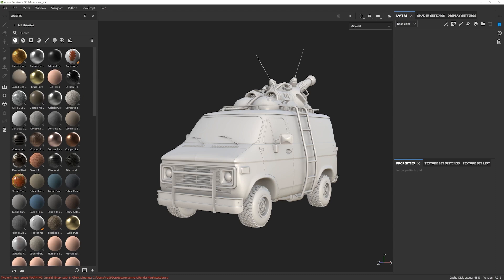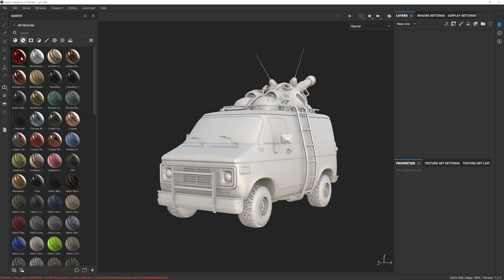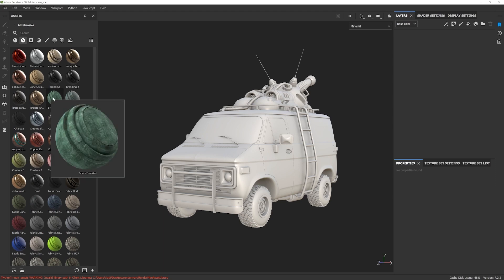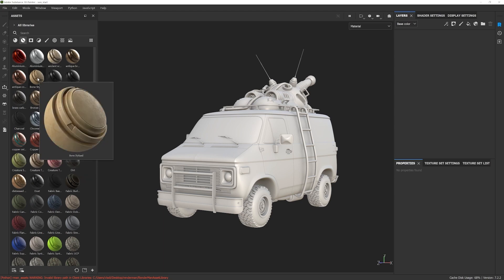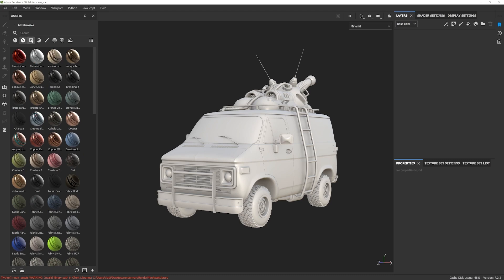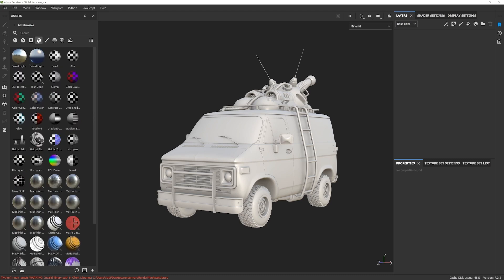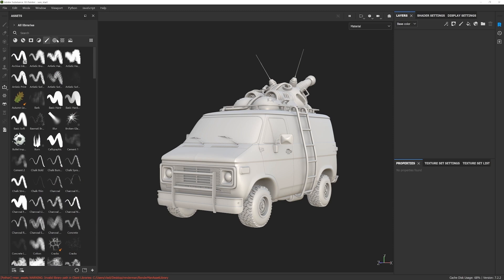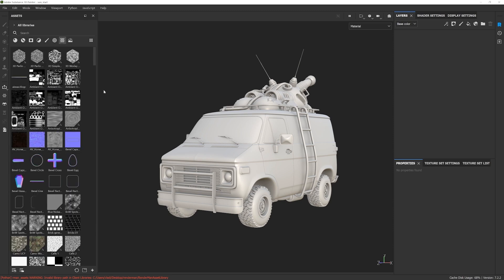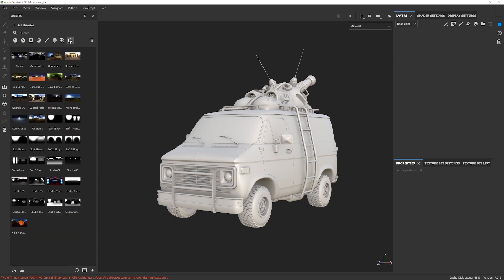PBR materials are able to represent any kind of physical surface in nature and then some. We also have different categories: Smart Materials, which are essentially packages of different Substance Materials along with some masks attached to them — a very powerful way to speed up your texturing process. Then we have Smart Masks, a variety of different filters, brushes, alphas, textures, and finally environment maps.